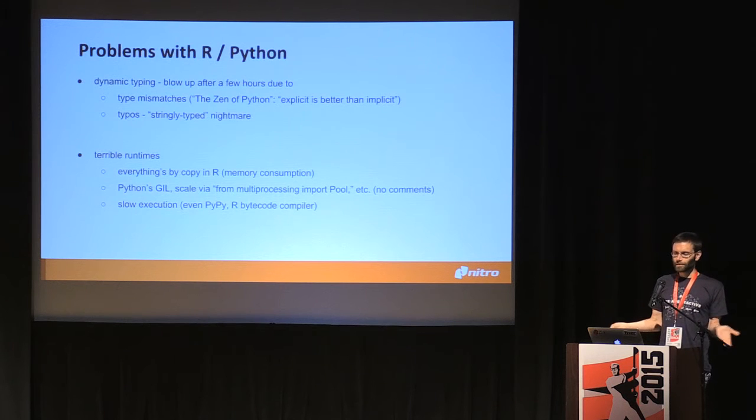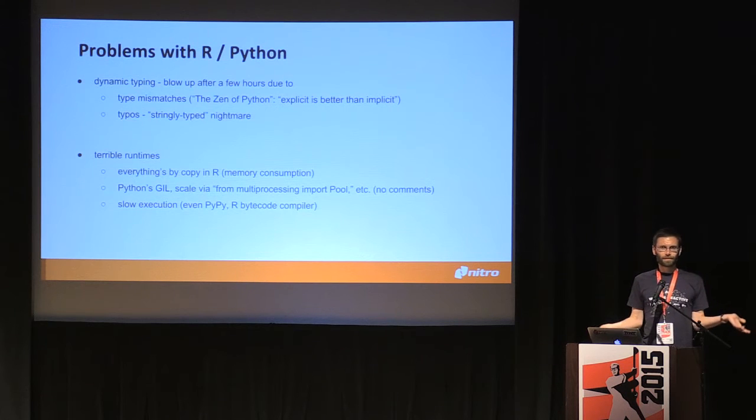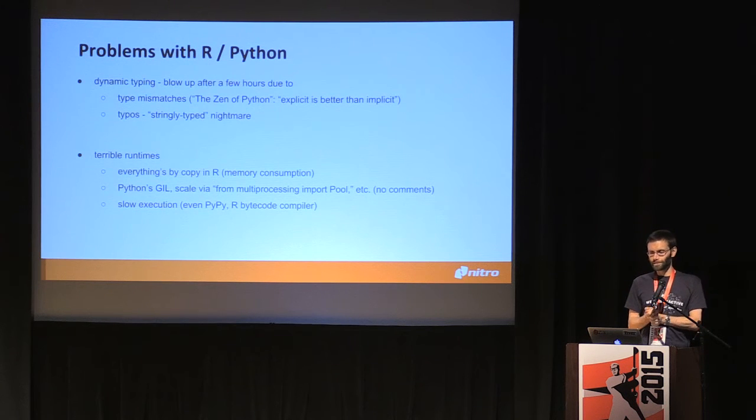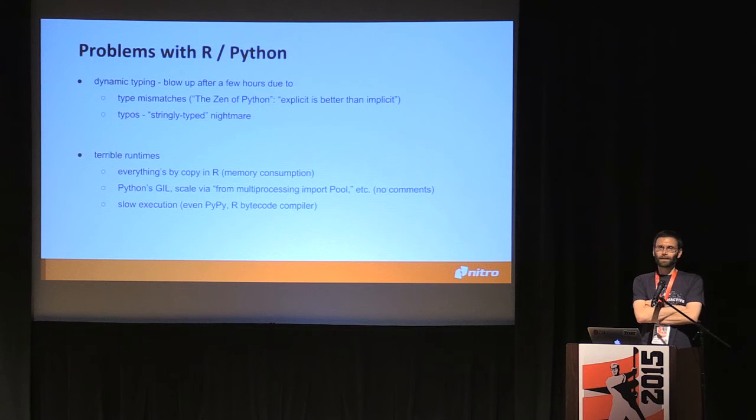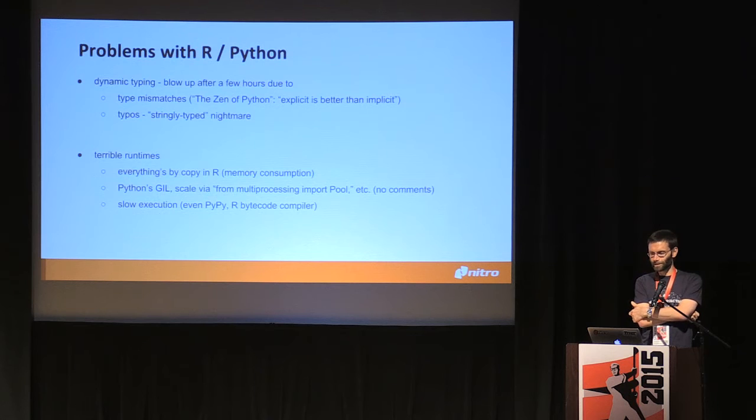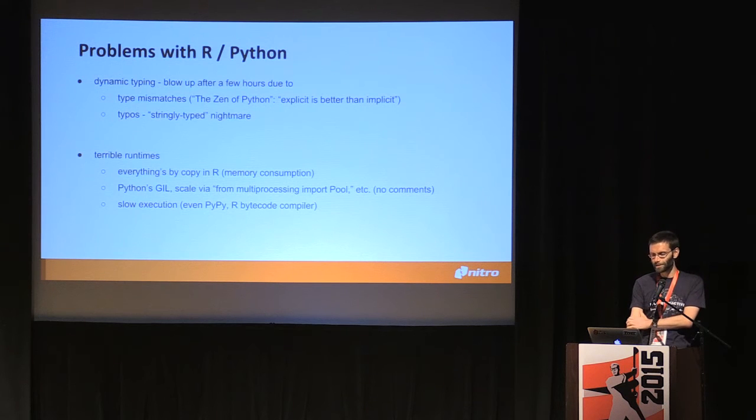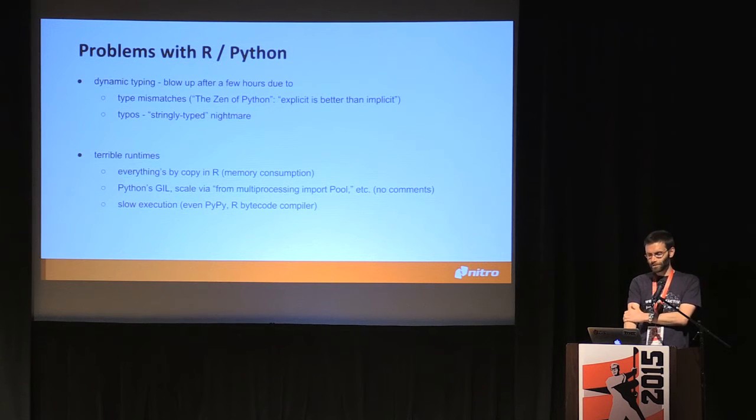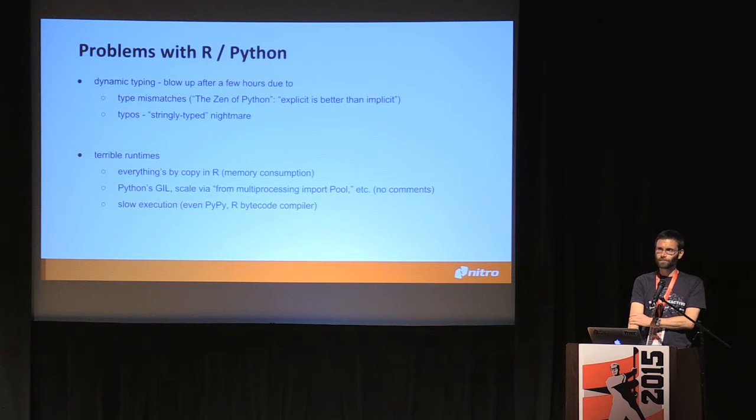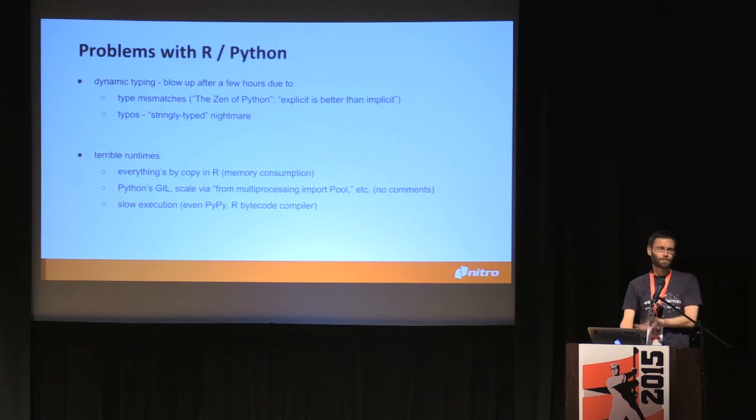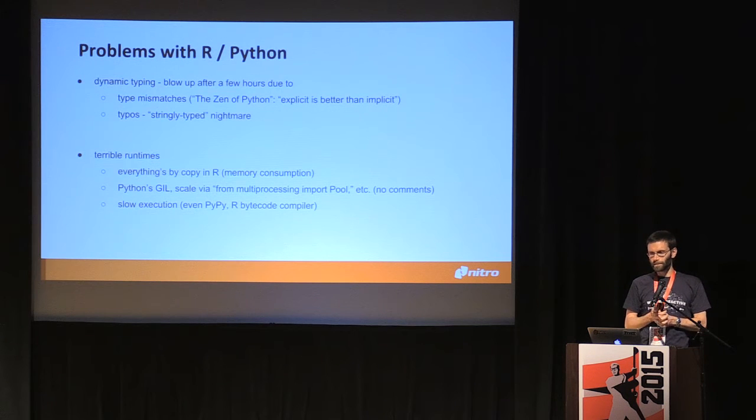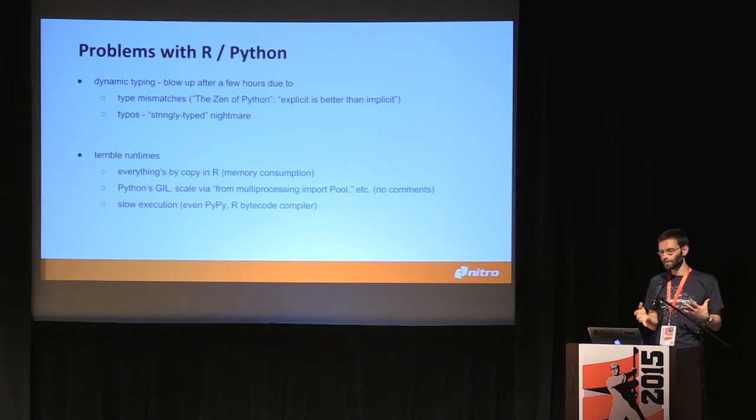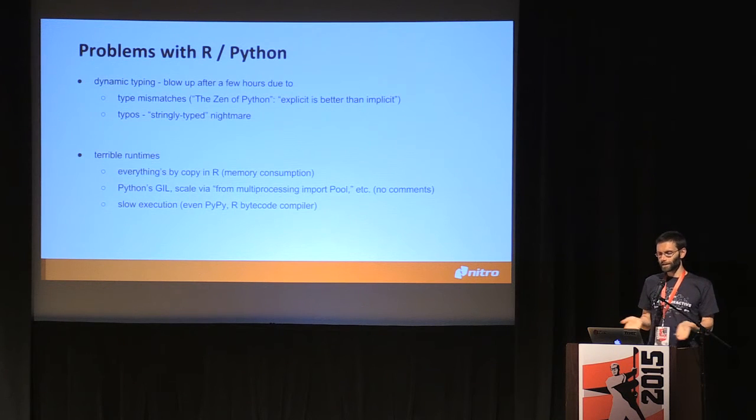So in fact training and prediction is basically three lines of code. And this is the kind of stuff we would really expect from a modern machine learning library. But of course, despite all the benefits that R provides and the same with Python, you have lots of problems. First of all, dynamic typing. We're at a SCALA conference so I assume that's kind of a given that we would prefer static typing, not just because of the potential type mismatches.